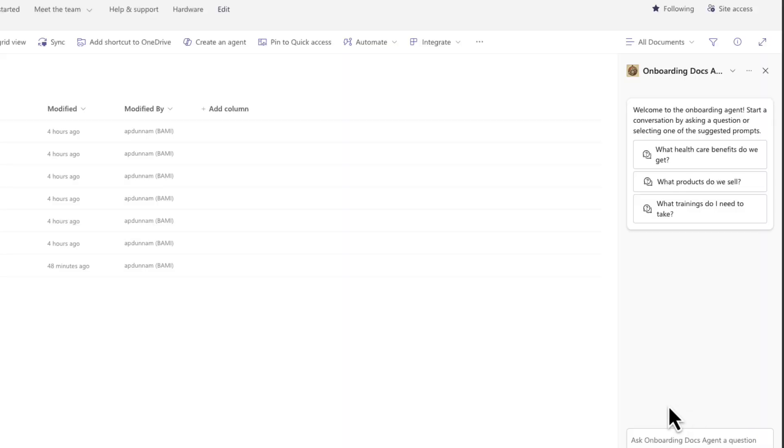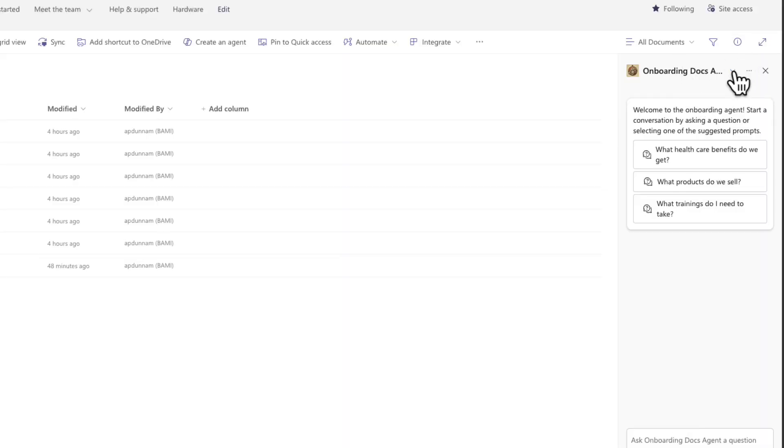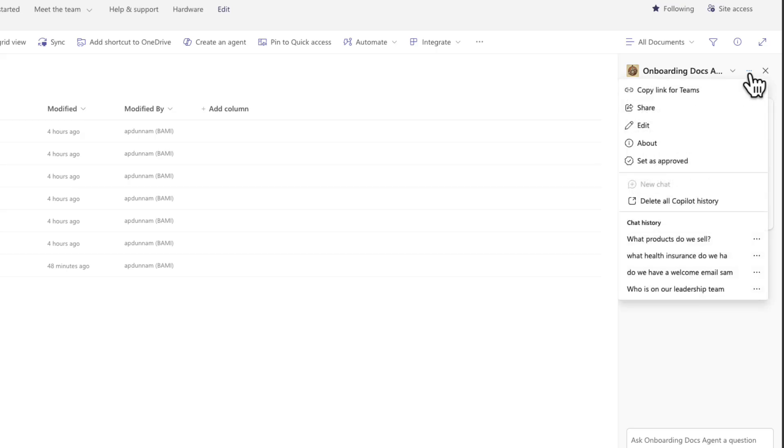So if you want a different agent that you build and customize to be the default agent, rather than that one that's automatically created for you, you could do that. So if I want this docs agent to be our default experience, since I'm a site collection admin, I can click on the three dots in our co-pilot window here, and I can choose to set this as approved.